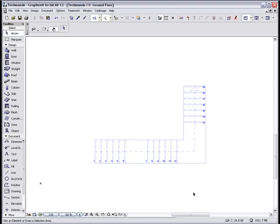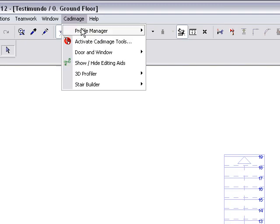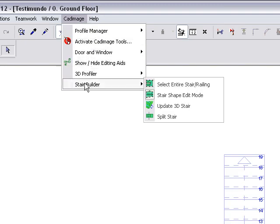In this tutorial, we'll take a look at some basic stair editing techniques. If you look at the Stair Builder menu, you'll see four handy editing tools.